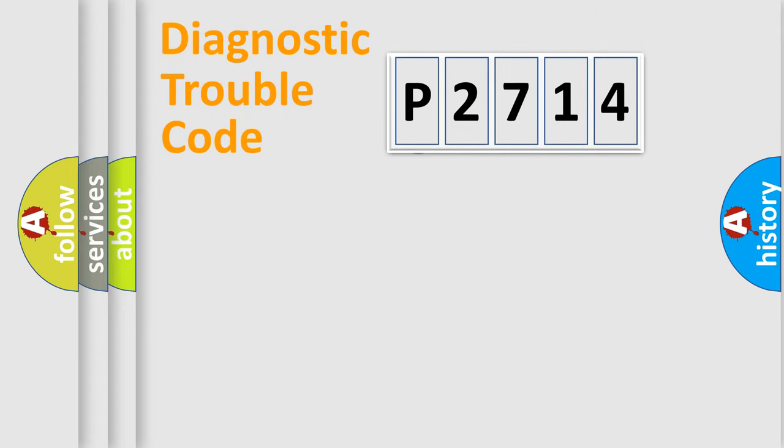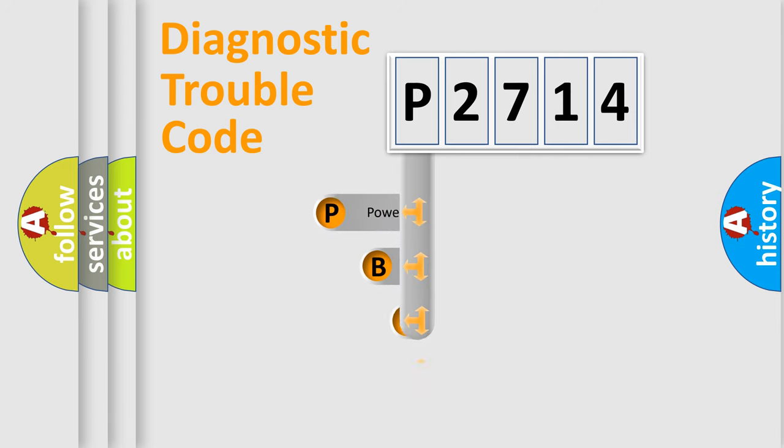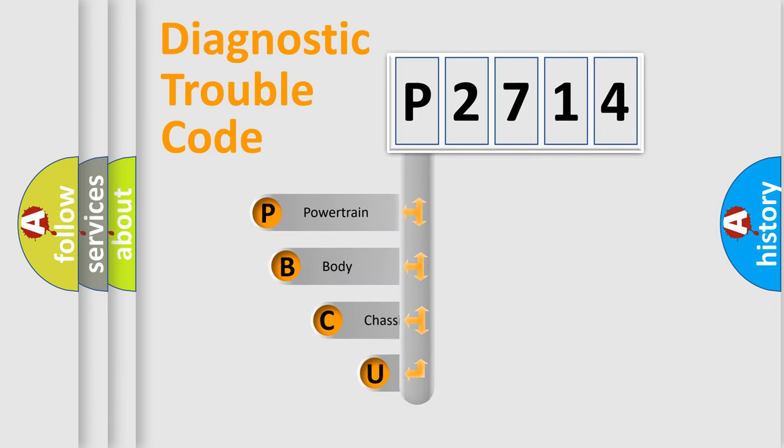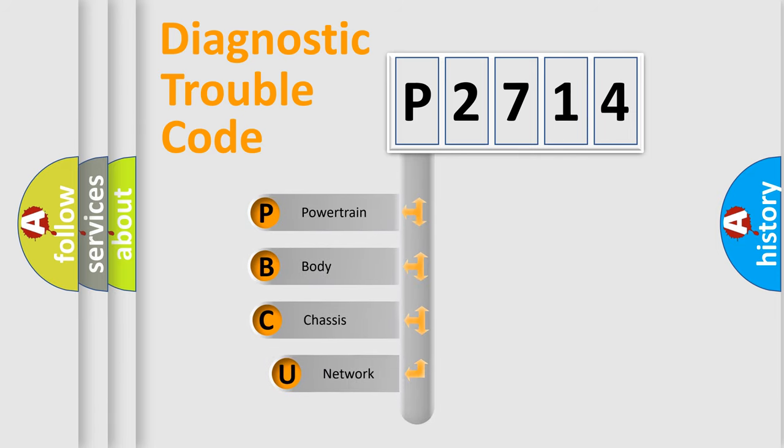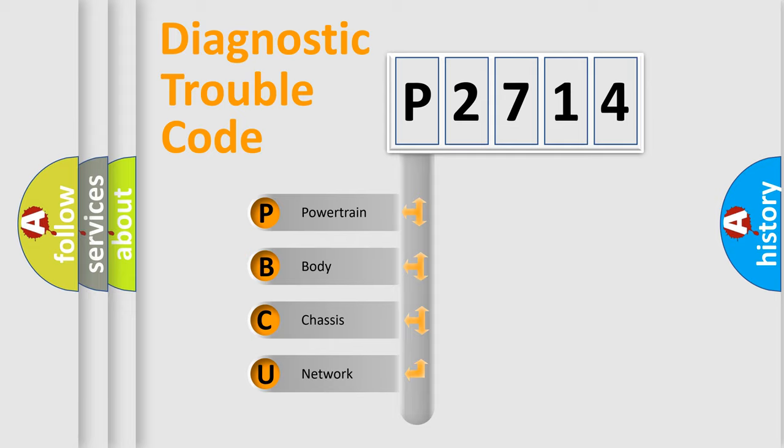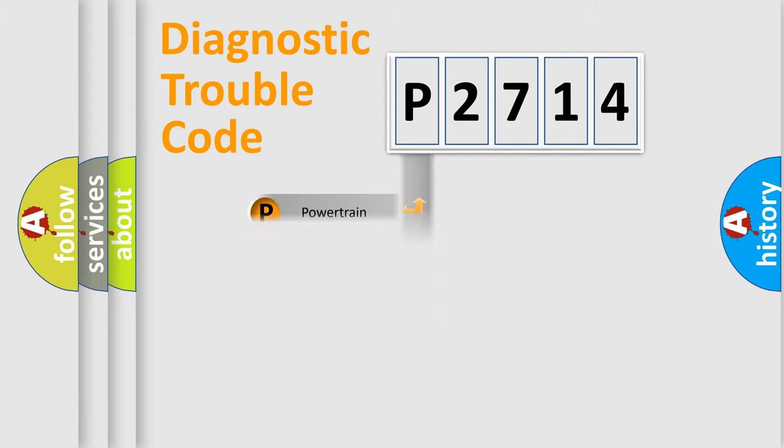First, let's look at the history of diagnostic fault code composition according to the OBD2 protocol. We divide the electric system of automobile into four basic units: powertrain, body, chassis, and network.